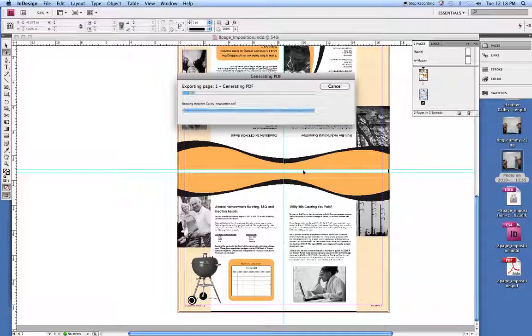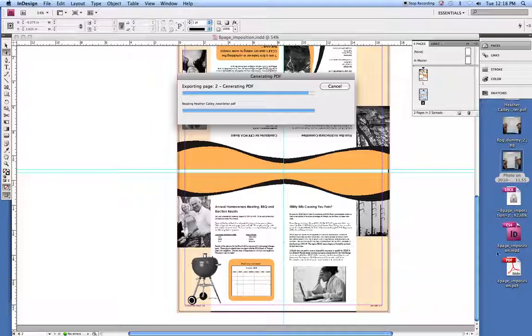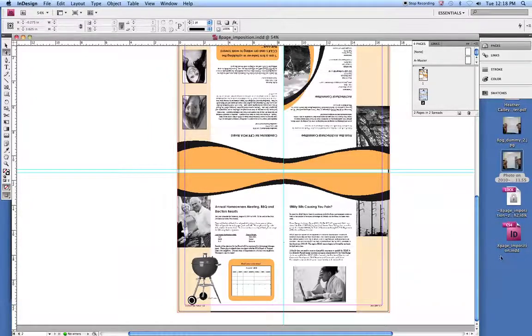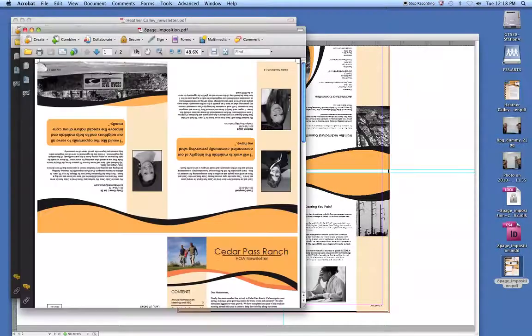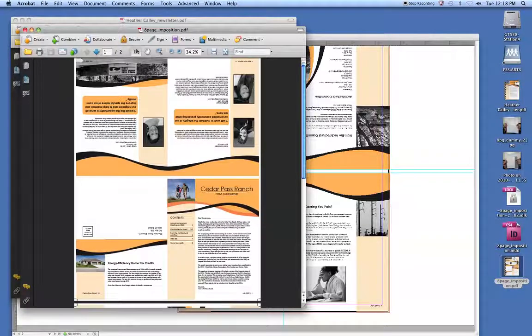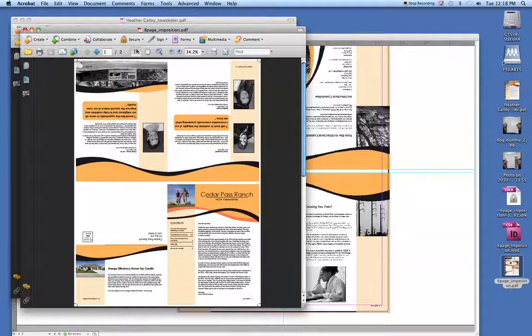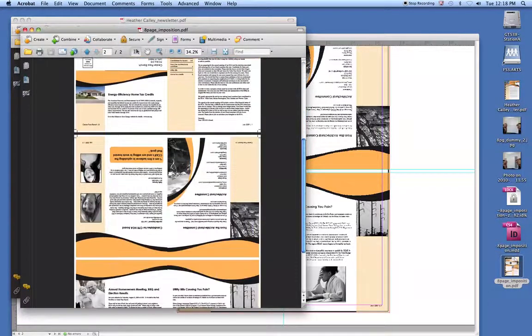We'll export that, and that'll make our PDF. And we can check on this PDF. And you can see our marks show up, our bleeds show up.